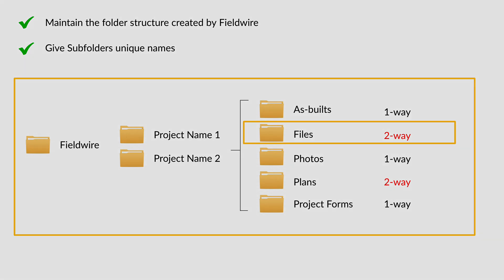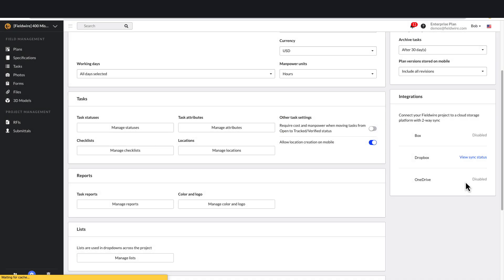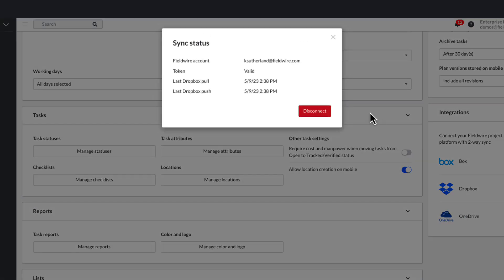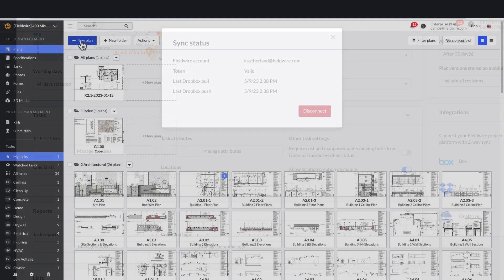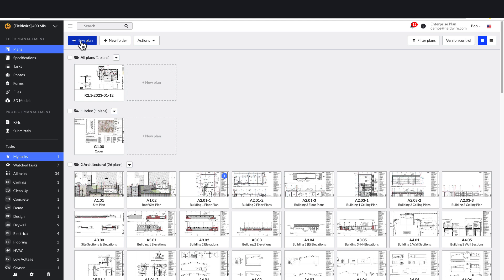Now that you have learned the do's and don'ts of Two-Way Sync, let's see how to enable Two-Way Sync on a project. The sync will be created on the Box, Dropbox, or OneDrive account of whoever creates the sync connection, so it is best that the person who will manage the cloud storage platform folders creates the sync connection. There are two ways to set up Two-Way Sync on a project: one is from the Plans tab and the other is from the Project Settings tab. From the Project Plans tab, click the Plus New Plan button.